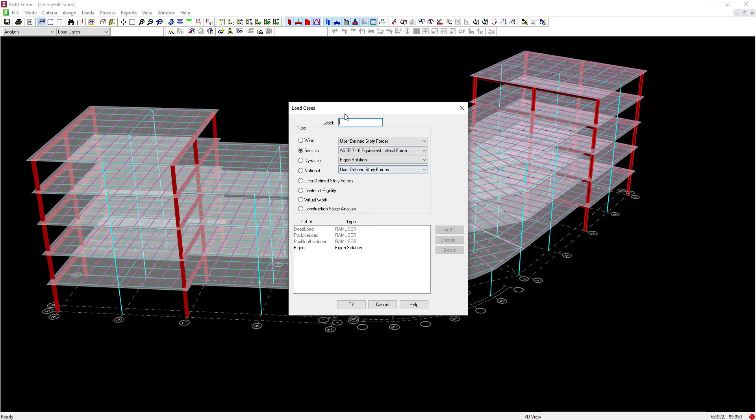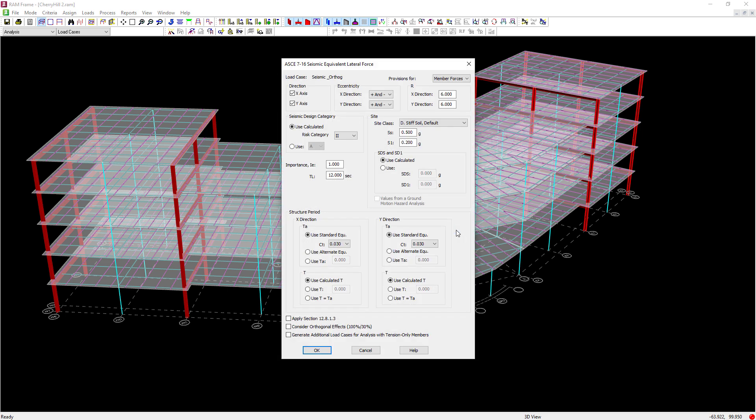Lastly, I'm going to label my seismic load cases and click the add button. While within the ASCE 7-16 seismic equivalent lateral force dialogue, I'm going to enter in all of the appropriate code parameters. I'm going to ask the program to generate seismic loads in the X and Y direction.